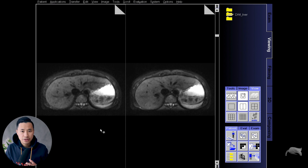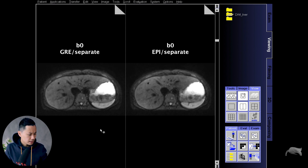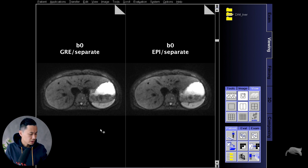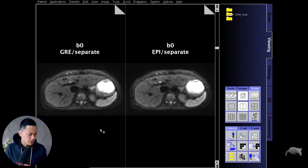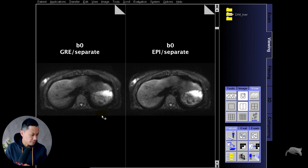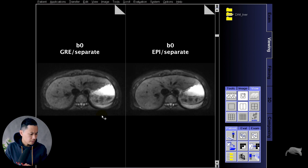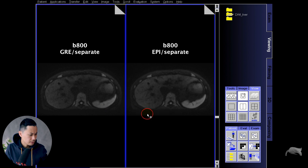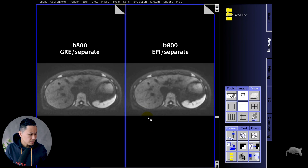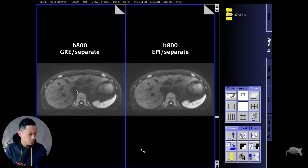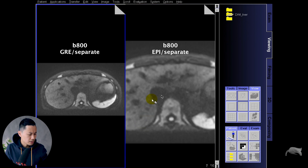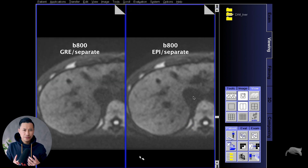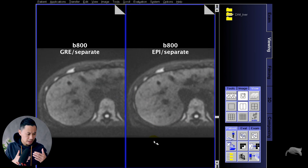Let's check the results. Currently we are in the viewing mode. This is B0 — here you have the gradient based, here you have the EPI based. With the B0 it seems alike, nothing very different. Let's go to B800 and you will see a difference. Zooming in and adjusting the window — look at the mid part right here. It seems a little bit more noisy with the gradient; with the EPI it's less noise. That means with the EPI you can push the limit a little bit further without seeing the noise in the middle part.